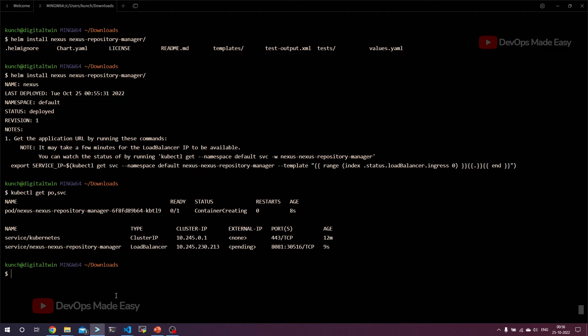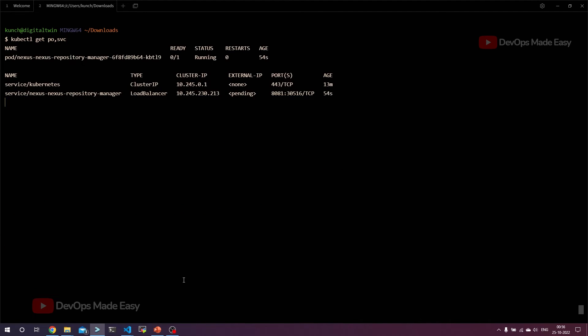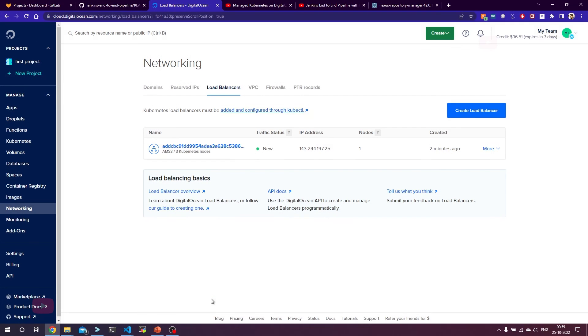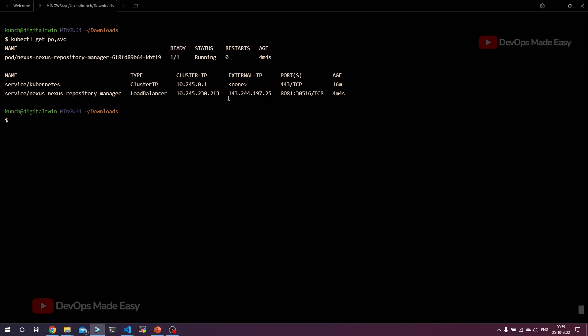As soon as this load balancer is provisioned, we are going to get the load balancer IP. In kubectl get service, this external IP will take some time to update with the load balancer IP. Let's see the status of the pod. It is in the running state but not yet started. Here, the load balancer is provisioned and this is the IP address. You can also see that in kubectl get svc. This is the external IP which is the load balancer IP. Also, the pod is listening on 8081.